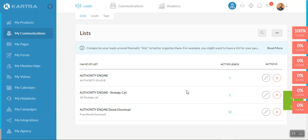So as mentioned earlier, there are three lists within the authority engine campaign. There's a simple opt-in list, a strategy call list and an ebook download list. And the email that we just edited came from the ebook download list. And as I've just mentioned, there's a strategy call and an opt-in list.